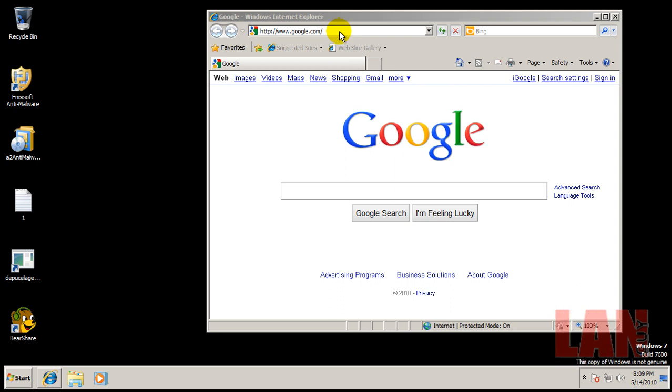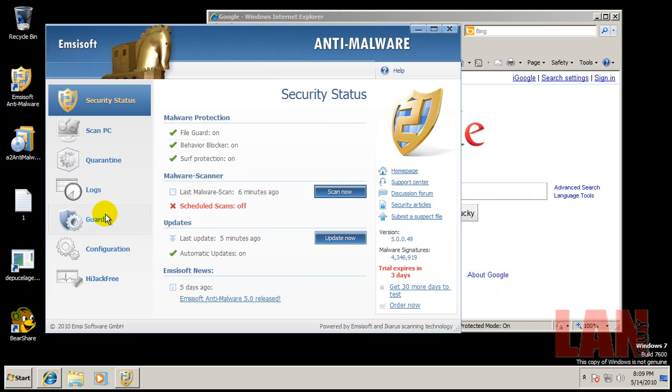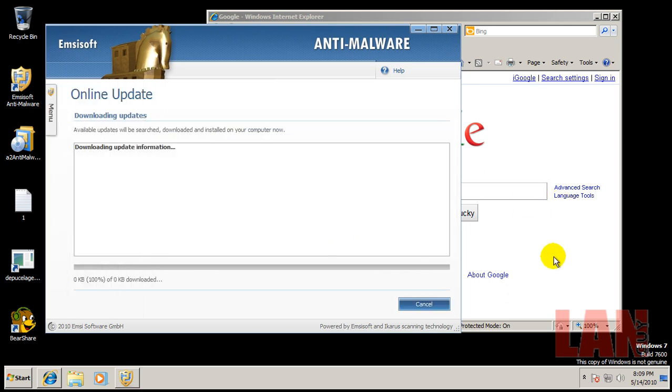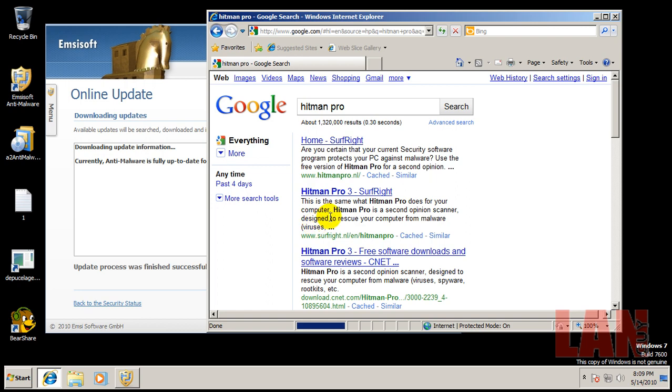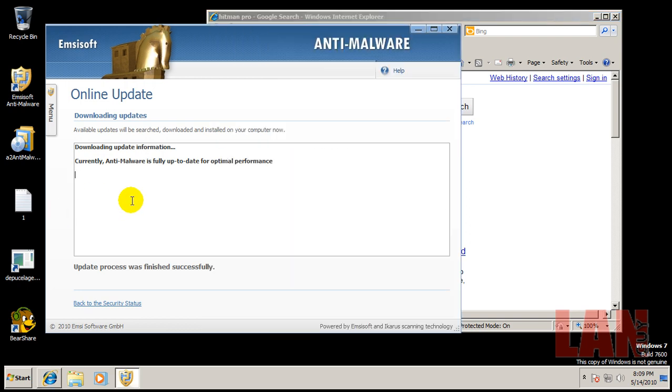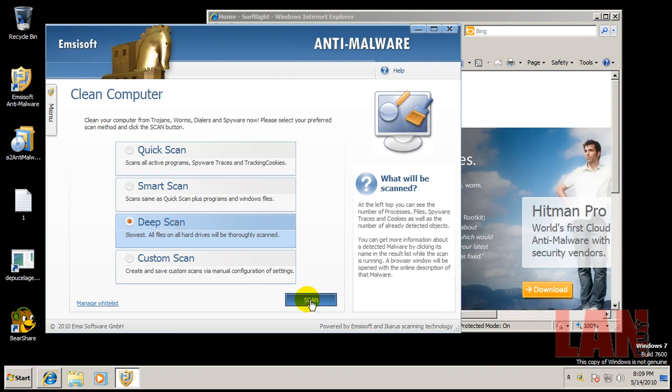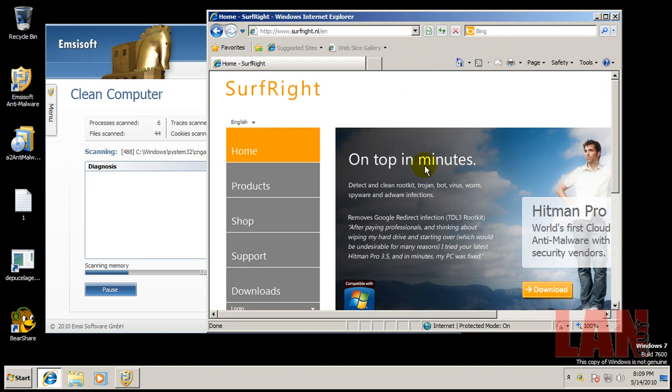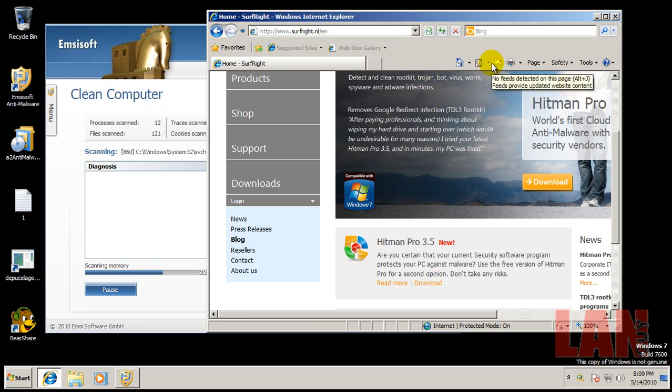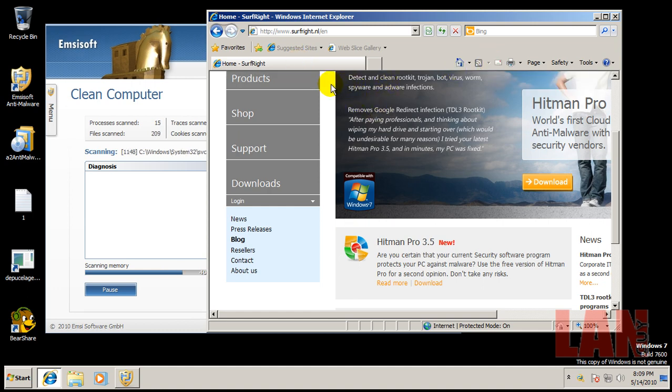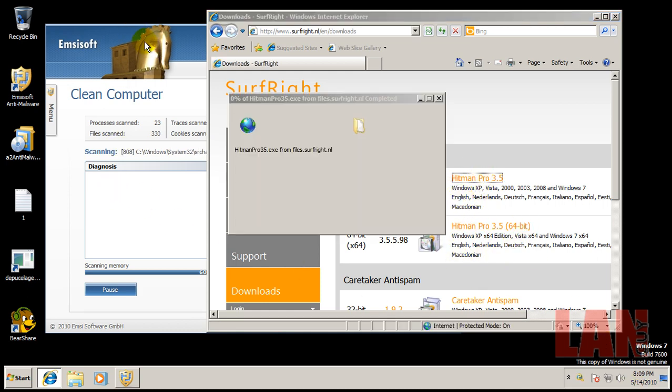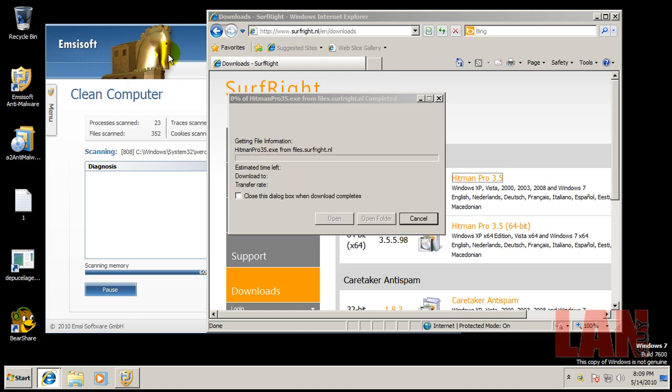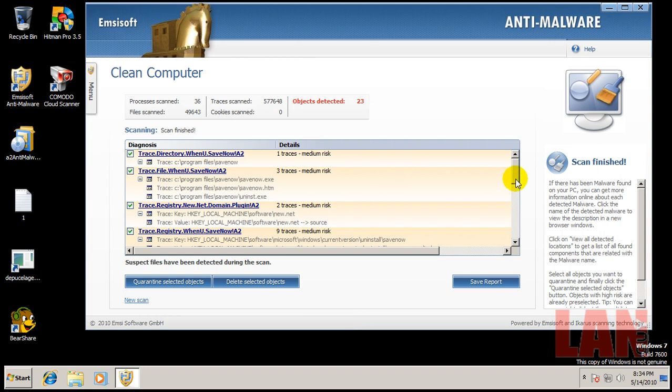Or whatever you want to call it, I'm just going to end up calling it Emsisoft for a long time. So let's double check, make sure it's got all the newest updates. While that's doing that, I'll download Hitman Pro. Okay, we'll do a deep scan, we'll let that scan in the background. I'll download Hitman Pro and I'm also, just for the heck of it, going to download Comodo Cloud Scanner just to see how that works. I haven't tested it yet on an infected machine. I'll install those and be right back when the scan here is finished.